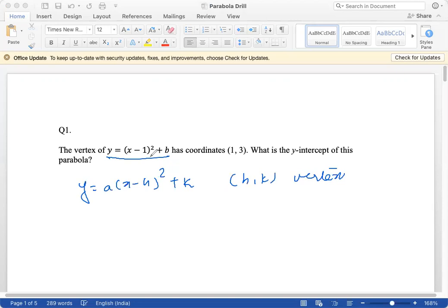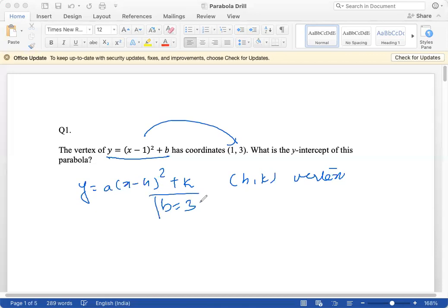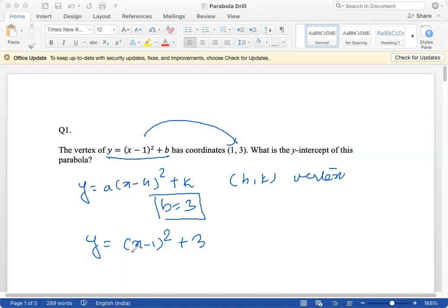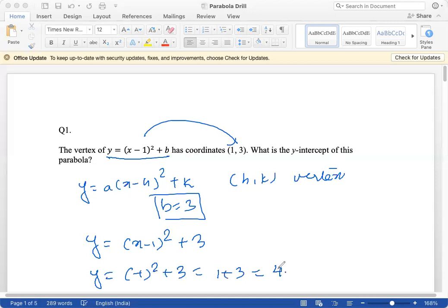Since this is already in the general form, and comparing it to the coordinates of the vertex, we can see that b will be 3. So the equation will be (x−1)² + 3. To find the y-intercept, I put x = 0. So the y-intercept is (−1)² + 3 = 1 + 3 = 4. So 4 is the y-intercept for this parabola.